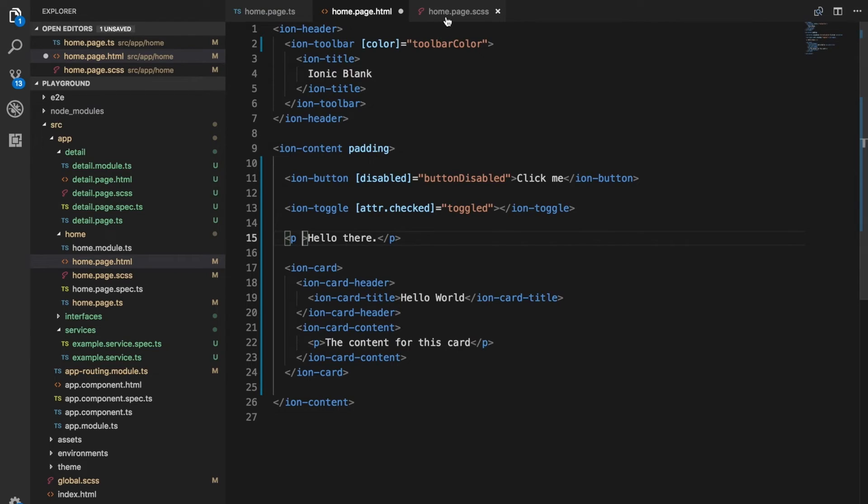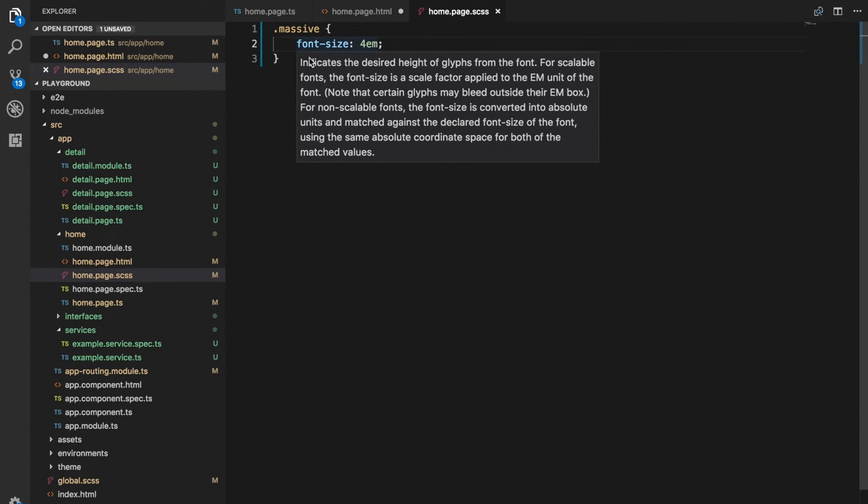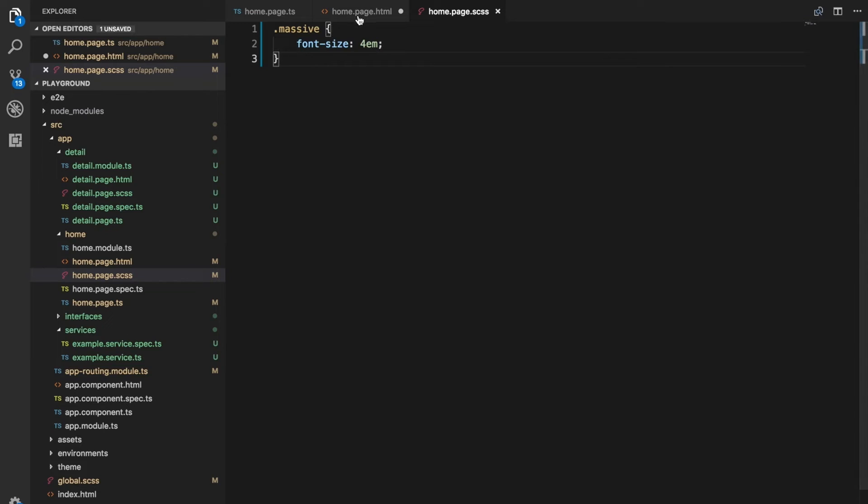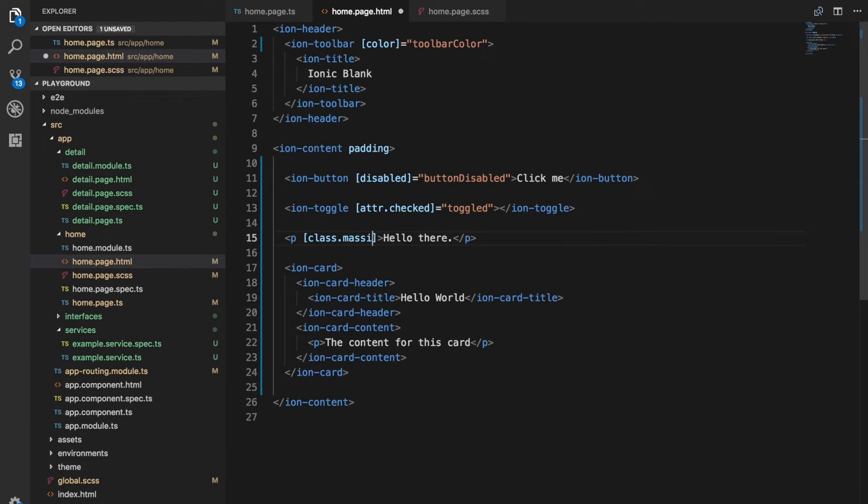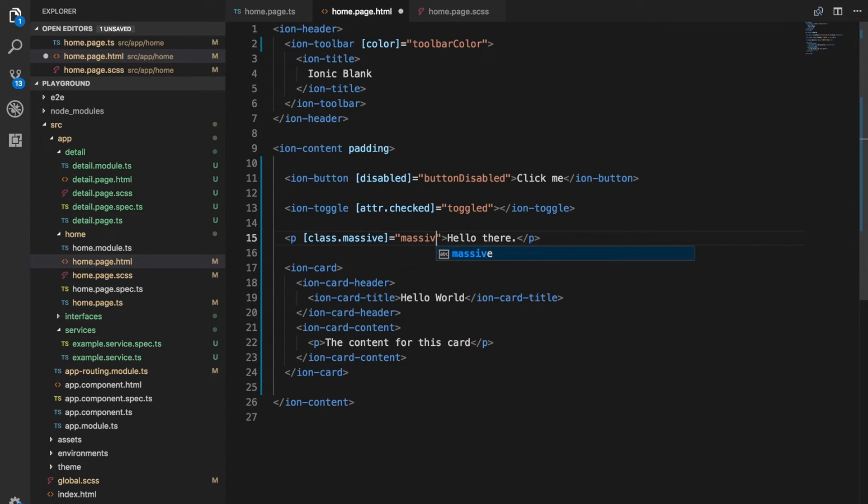I've got a class set up which increases the font size, I've just called it massive. What we can do is just like this one, we can bind to class dot massive. And then we just set that to some boolean value. I'll just set up another boolean called massive.